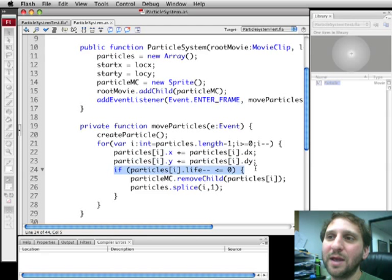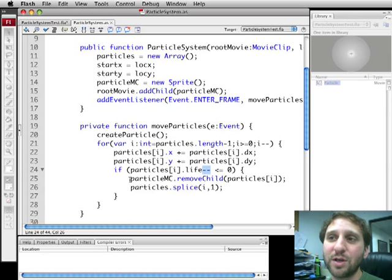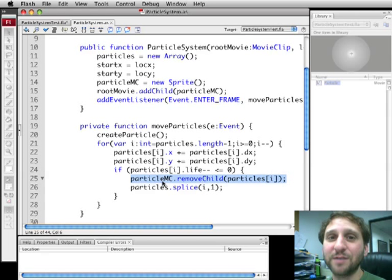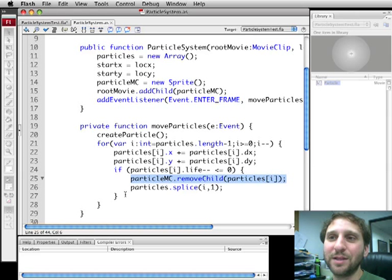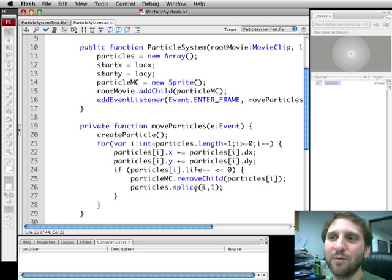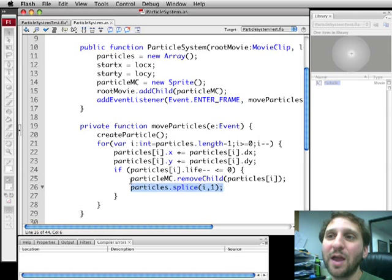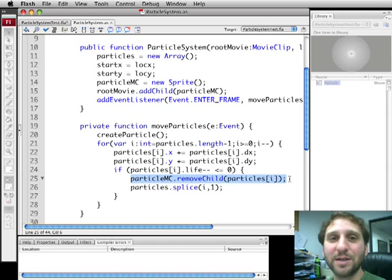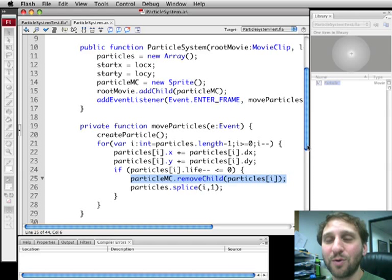We're going to subtract 1 right here from the life of the particle and check to see if it's 0. If it is 0 we're going to use remove child to remove that particle from the particle MC which effectively removes it from the stage as well. Then the only record of the particle is in the array. We use splice to remove it from the array. We remove position i, 1 from the array. Now we've removed the reference to that particle and we've removed it from the display list meaning that it's gone. There's no more record of it. We don't have a record of it. The display list doesn't so it's thrown away.